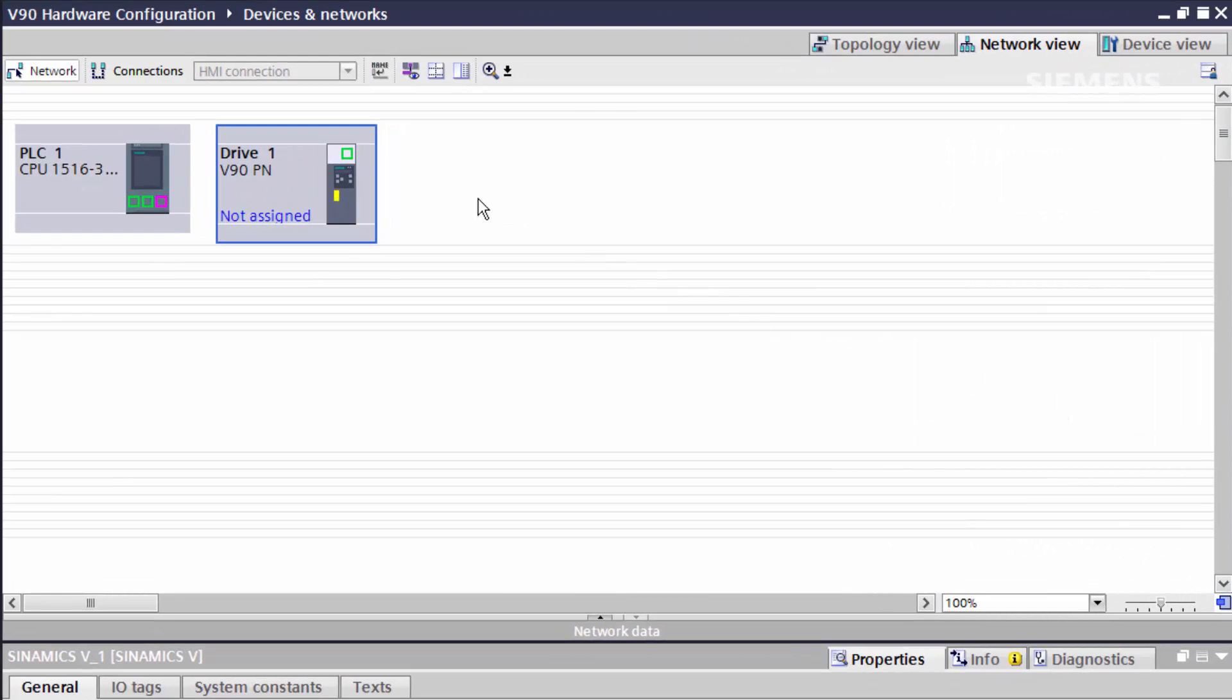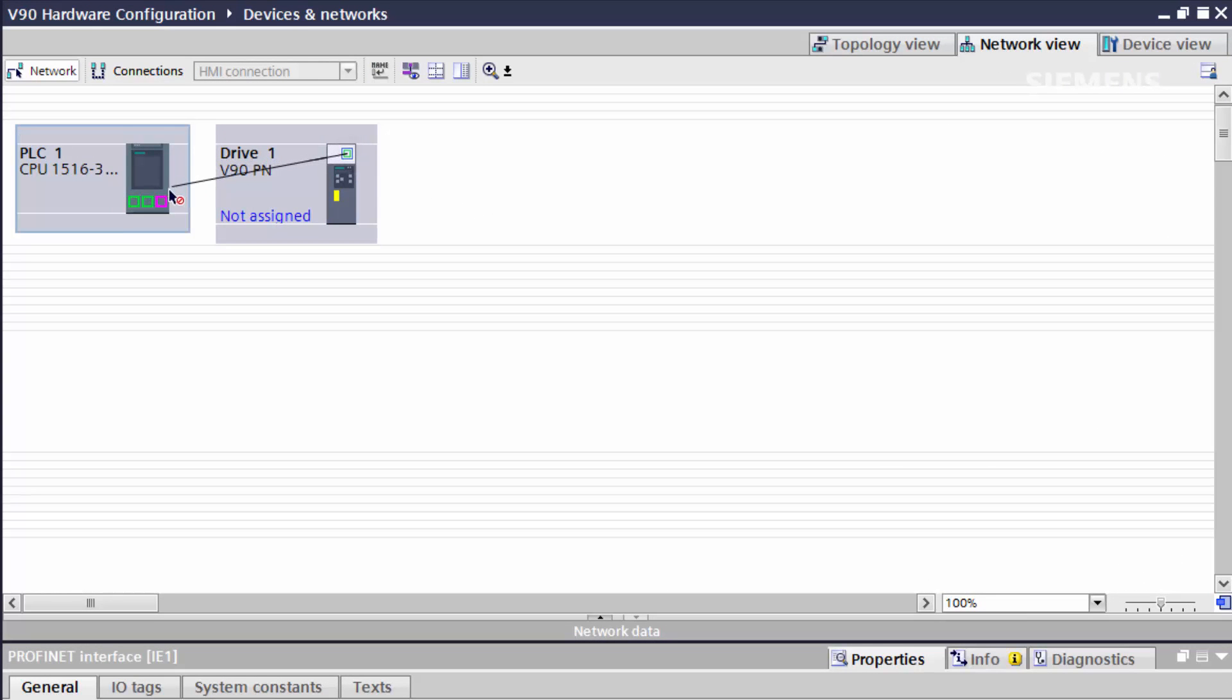We start in the network view by assigning the drive to the PLC's PROFINET network.